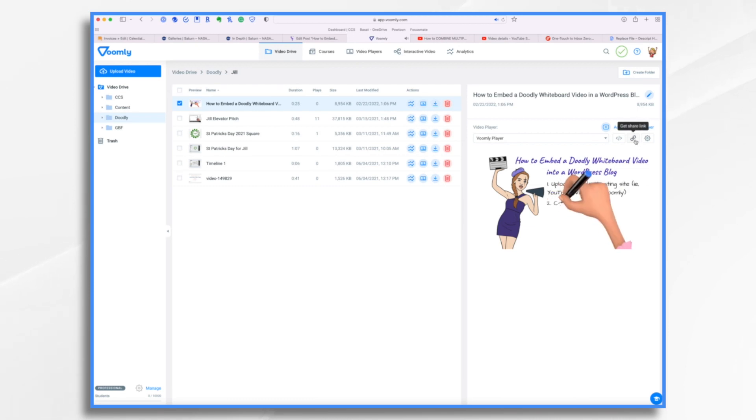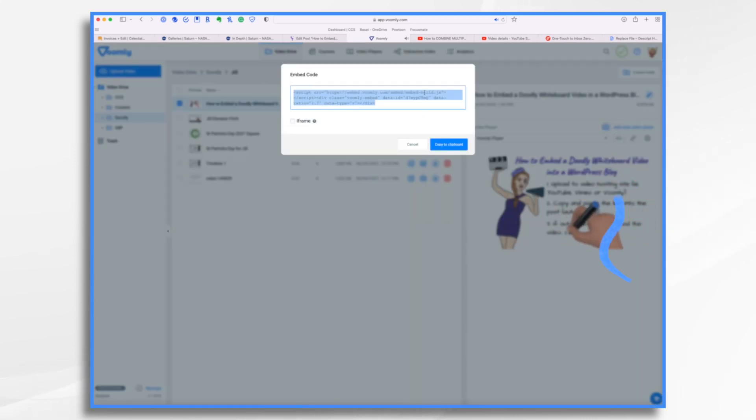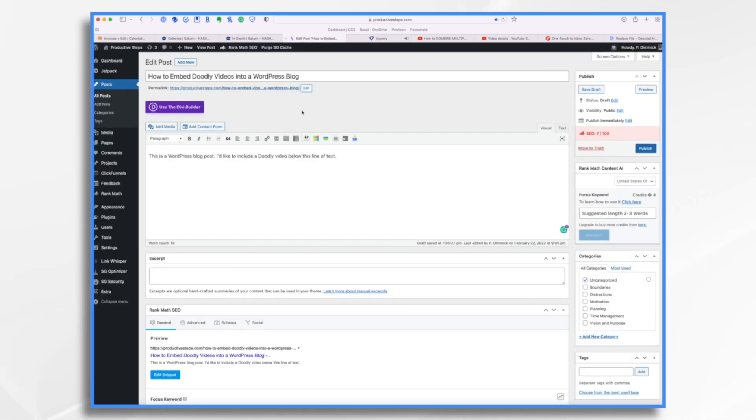So instead of using the link, I want to grab the embed code. So right here is the embed code for this video. I'm going to copy it to my clipboard and I'm going to go back into my WordPress.